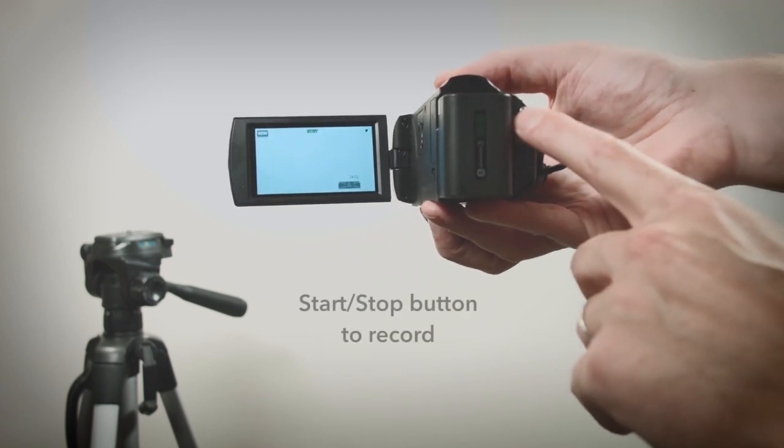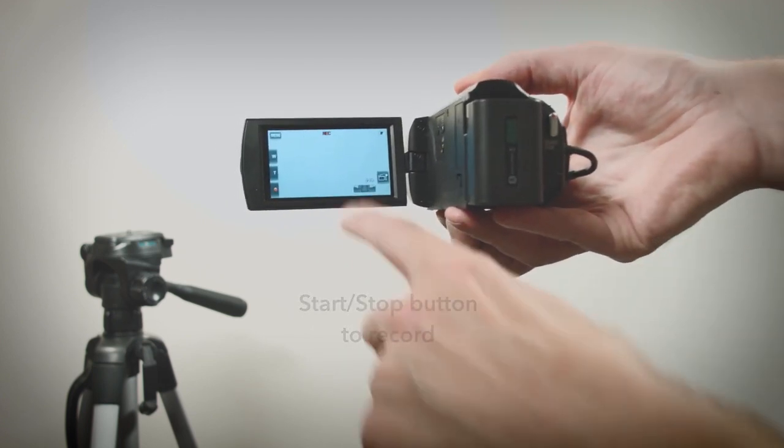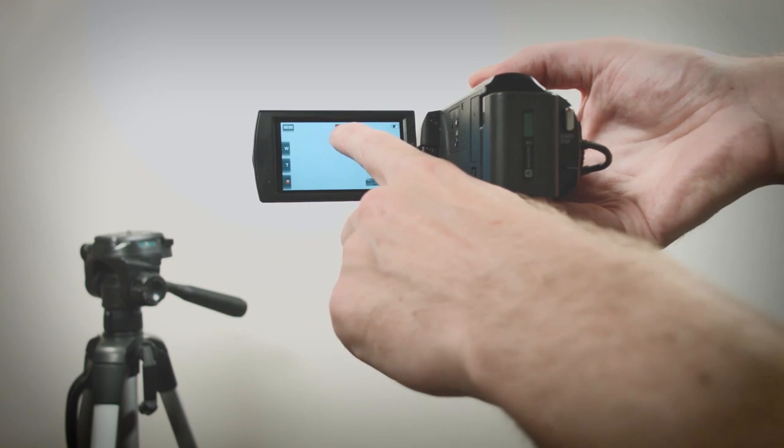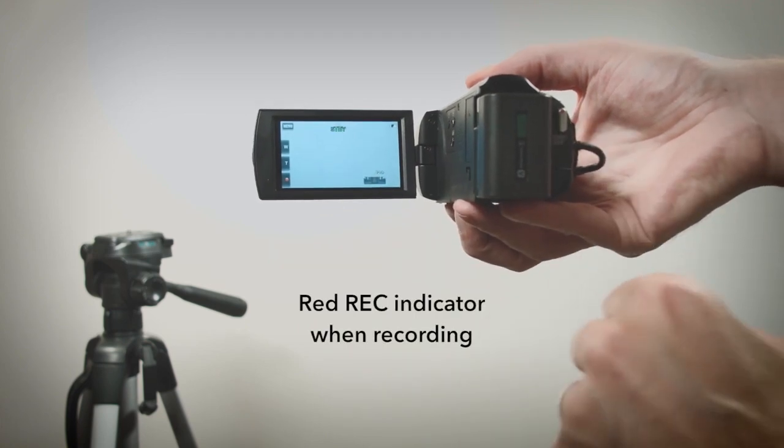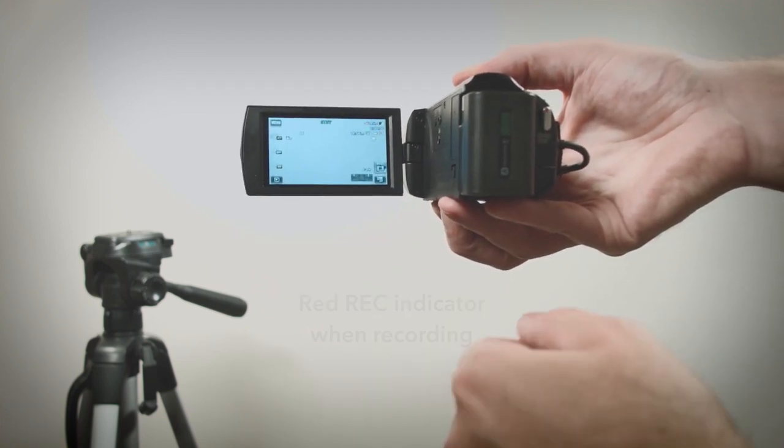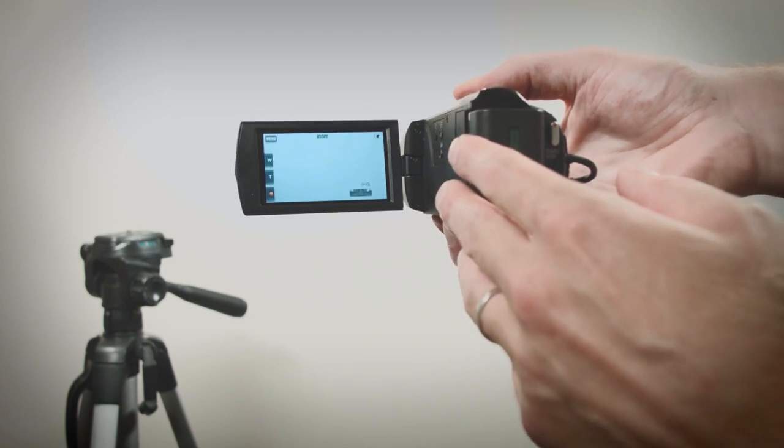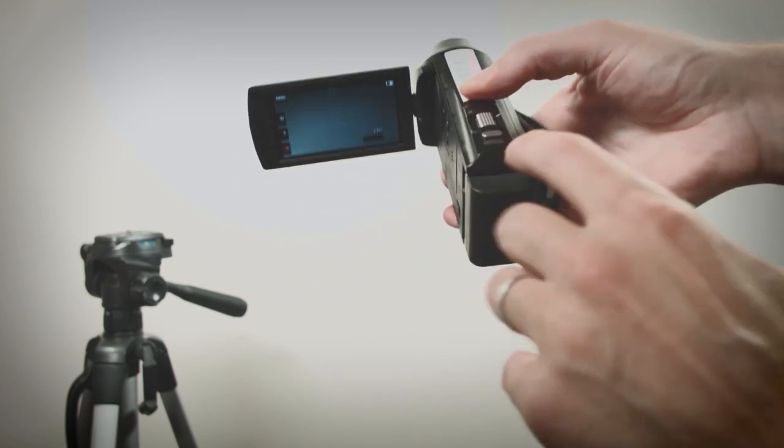Press the start stop button to start recording. You'll see a red record indicator when recording and it will come off when you hit the button again. Now there's a video stored inside the camera.